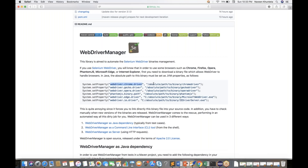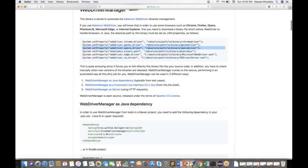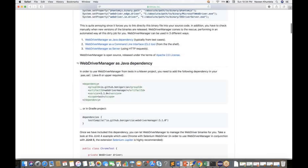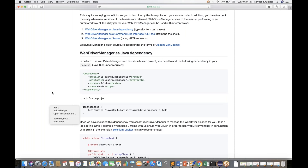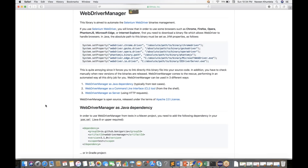For Chrome we have to set the driver path, same for GeckoDriver and Firefox, and for Opera Driver as well. So this is a problem, and he has resolved it. You just need to add this dependency, and then you are good to go. You don't need to do any driver path setup or System.setProperty setup in your code.